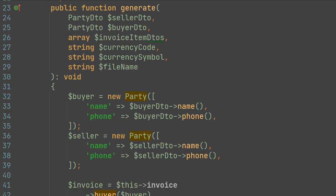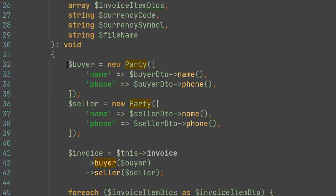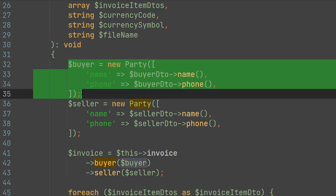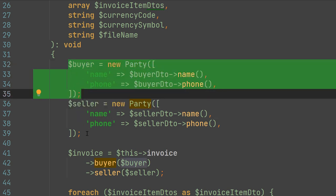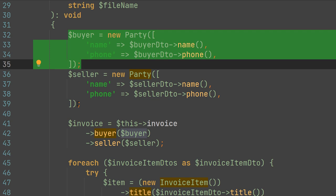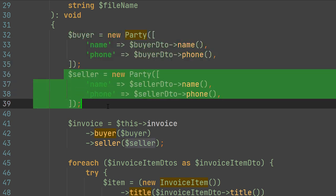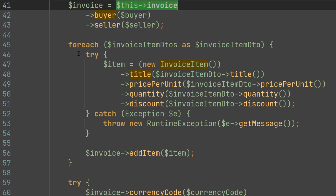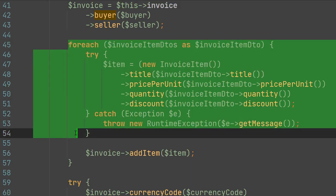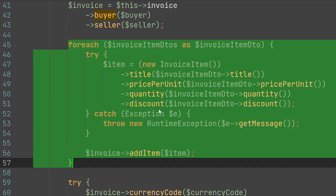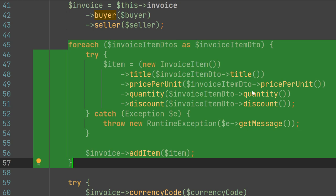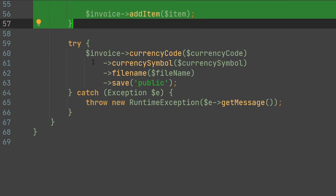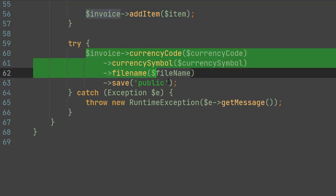Inside of the generate method of our Laravel Invoices adapter, we create all necessary params like buyer and seller, and we pass them to the invoice class of the Laravel Invoices package. Also, we add our invoice items here. And after that, we save it to our destination folder.